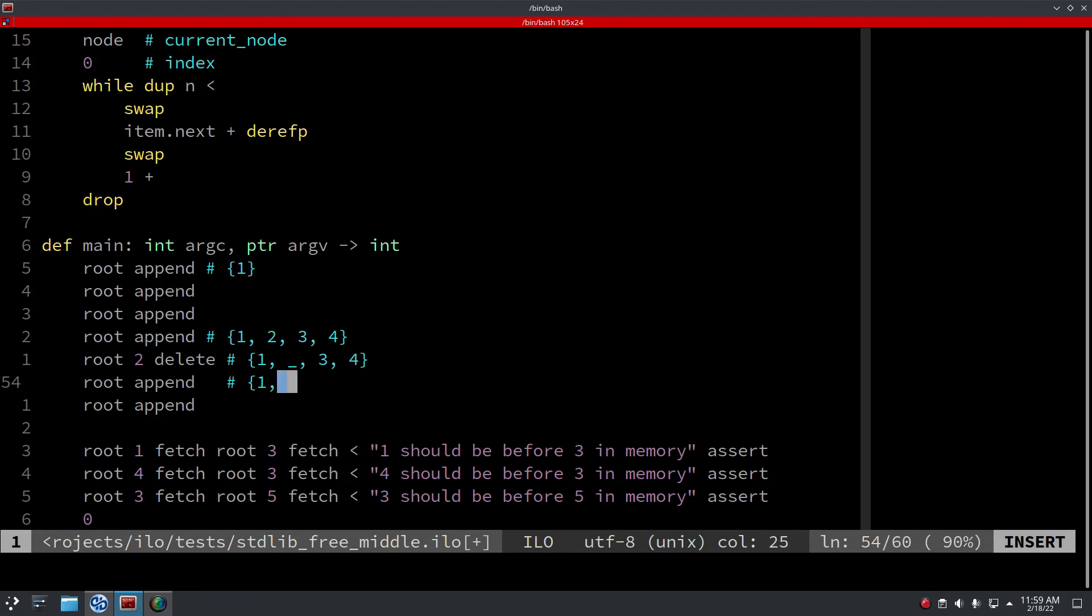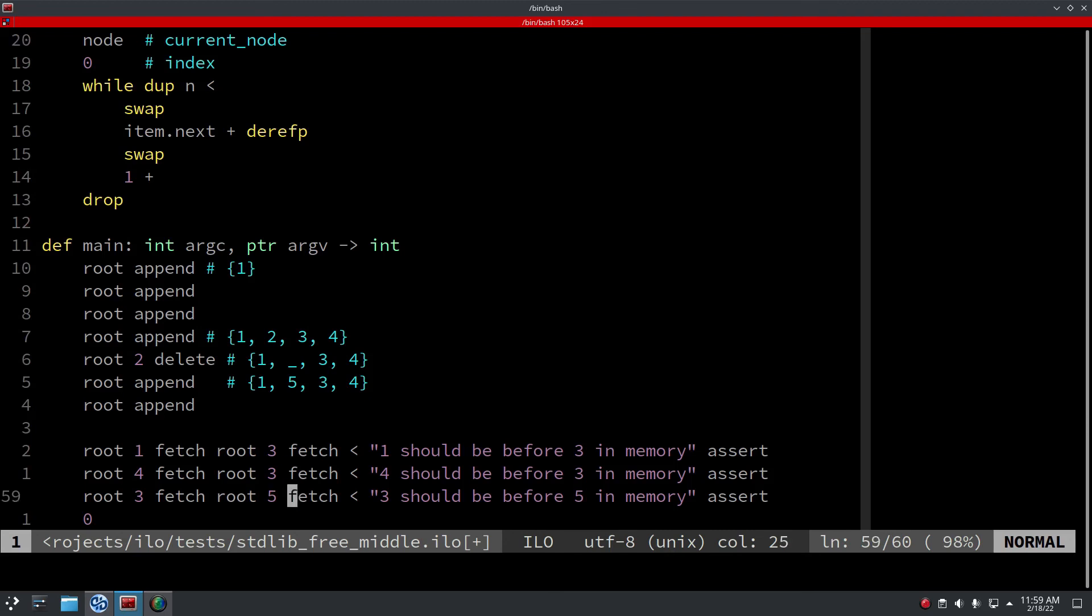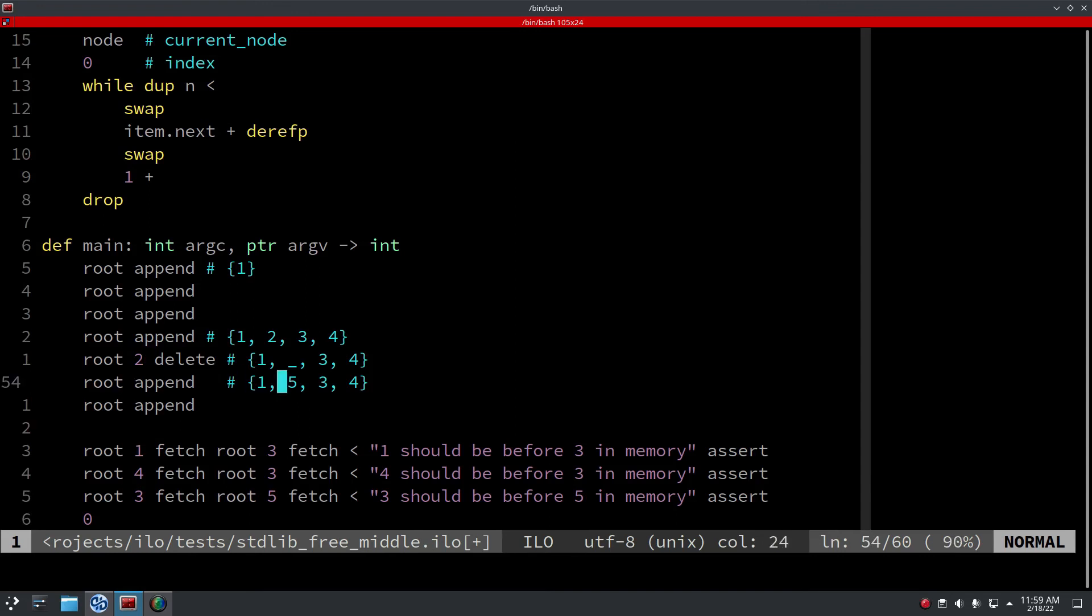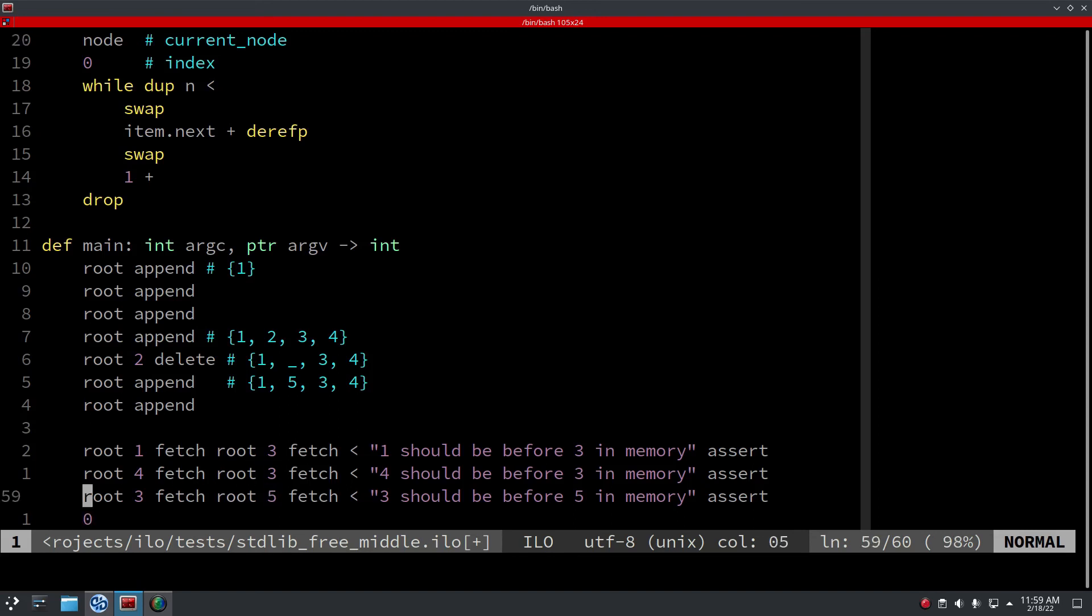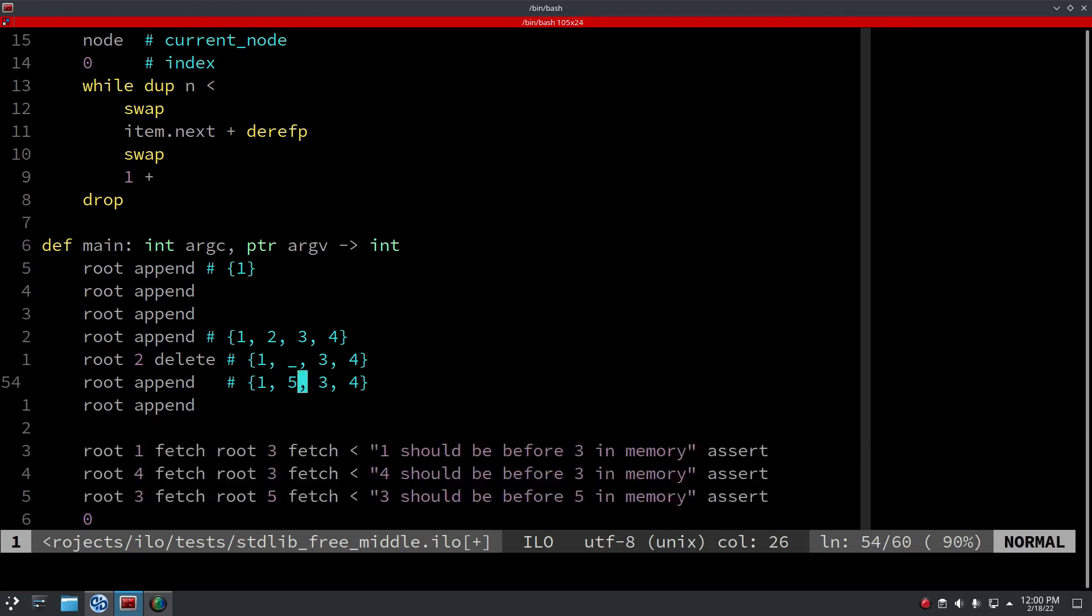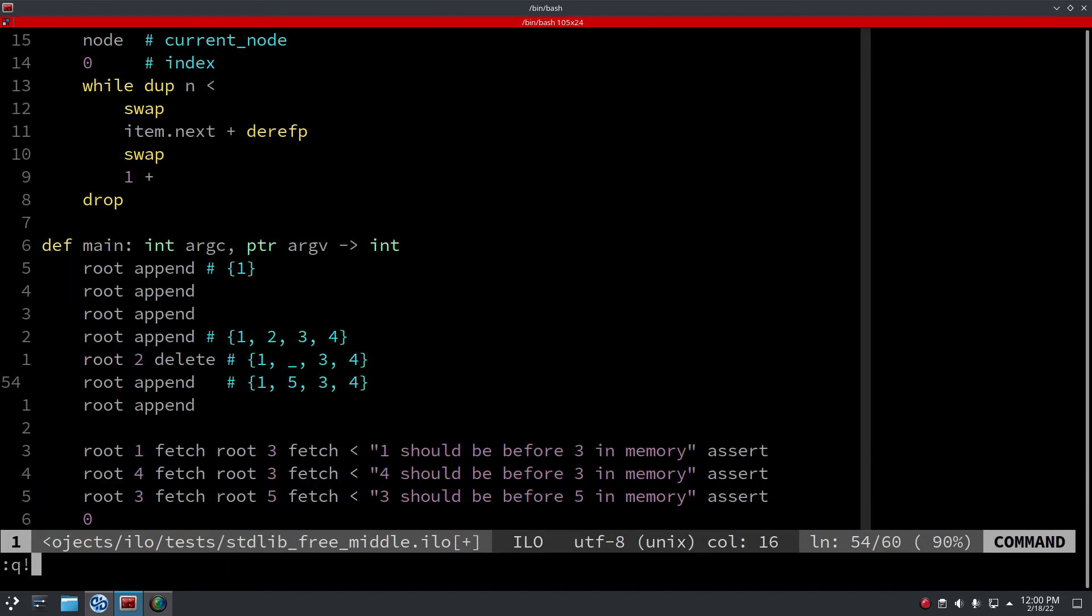So it will be like one, five, three, four. And then we check: is four before three and three before five? After this I know that the hole in the memory, to call it like that, the hole in the memory has been filled up with a new node. So we know that malloc and free work as it's intended. So yeah, that's really awesome.